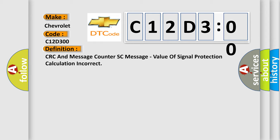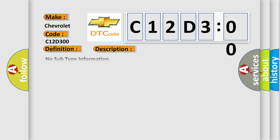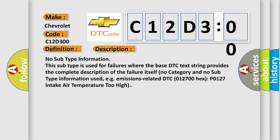And now this is a short description of this DTC code. No subtype information. This subtype is used for failures where the base DTC text string provides the complete description of the failure itself. No category and no subtype information used, e.g.